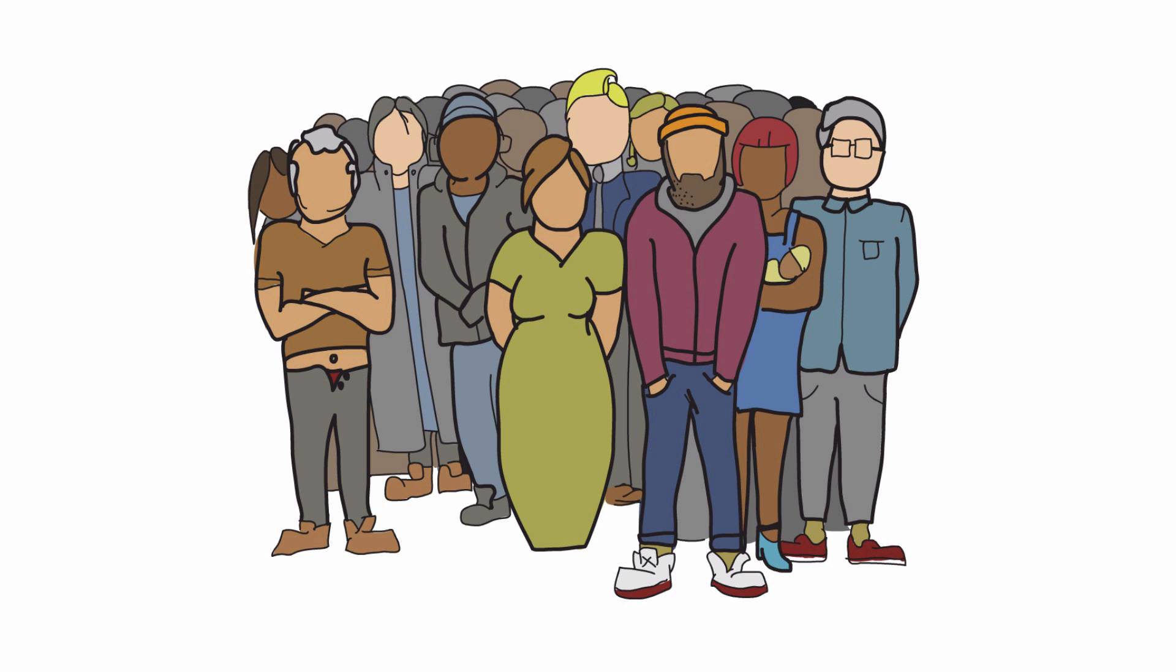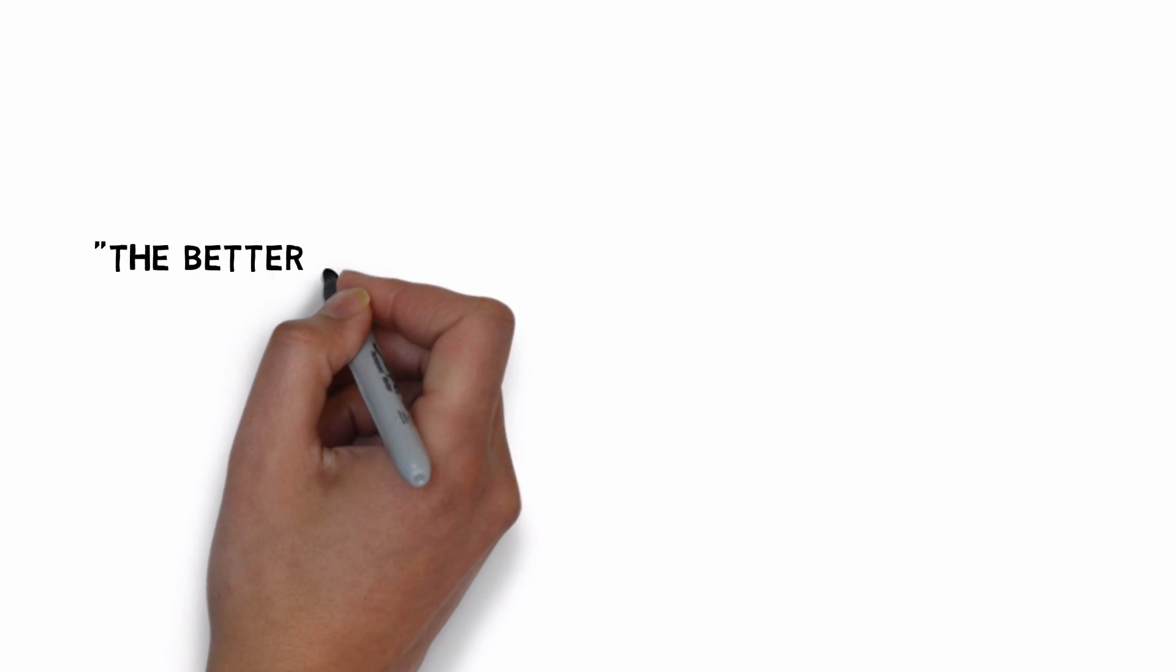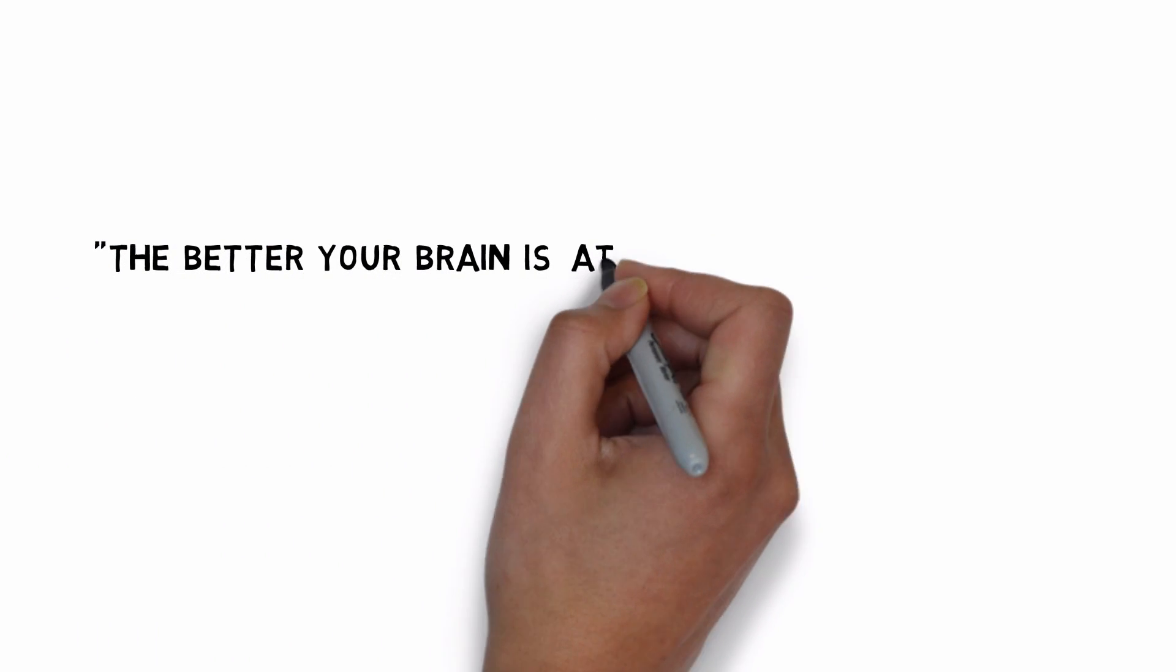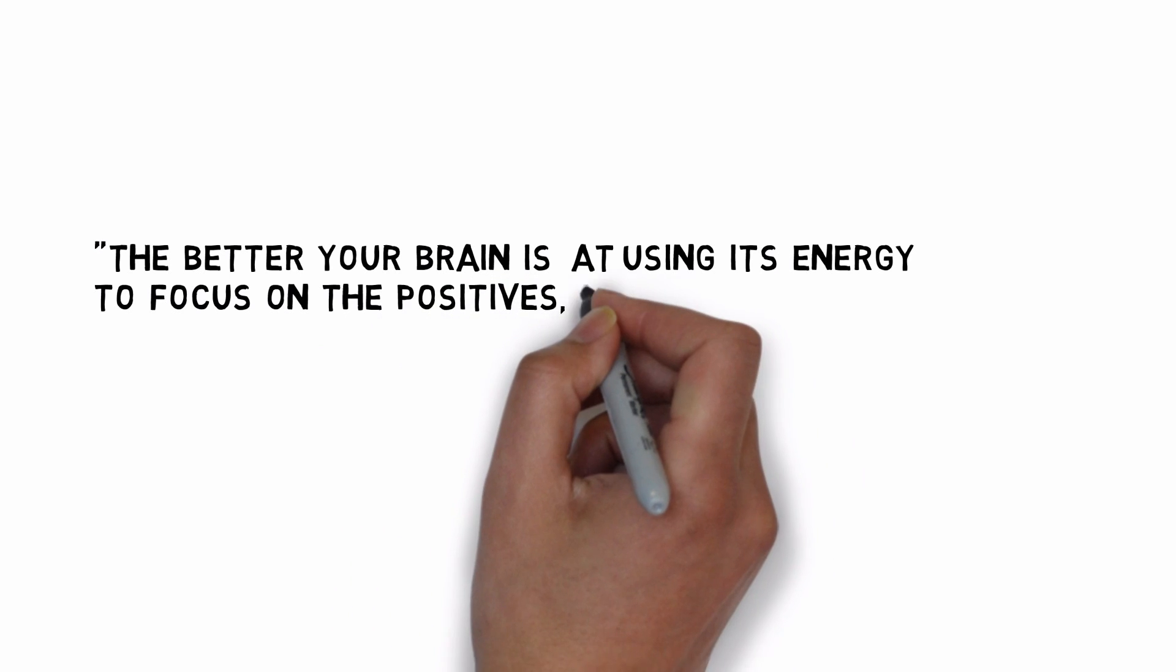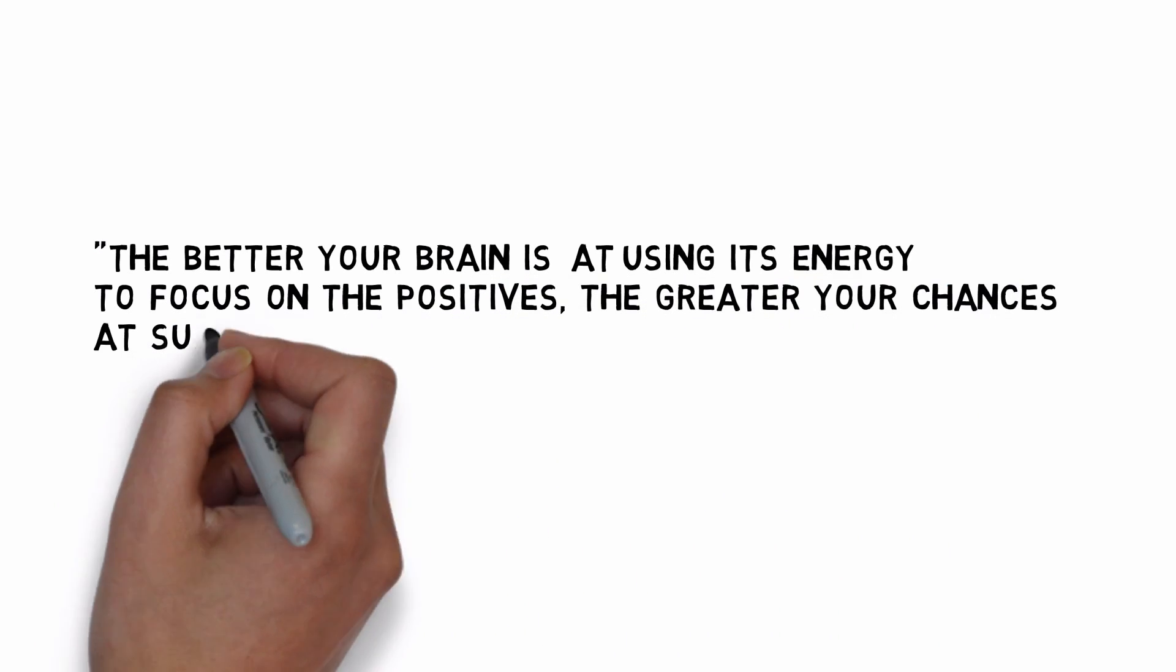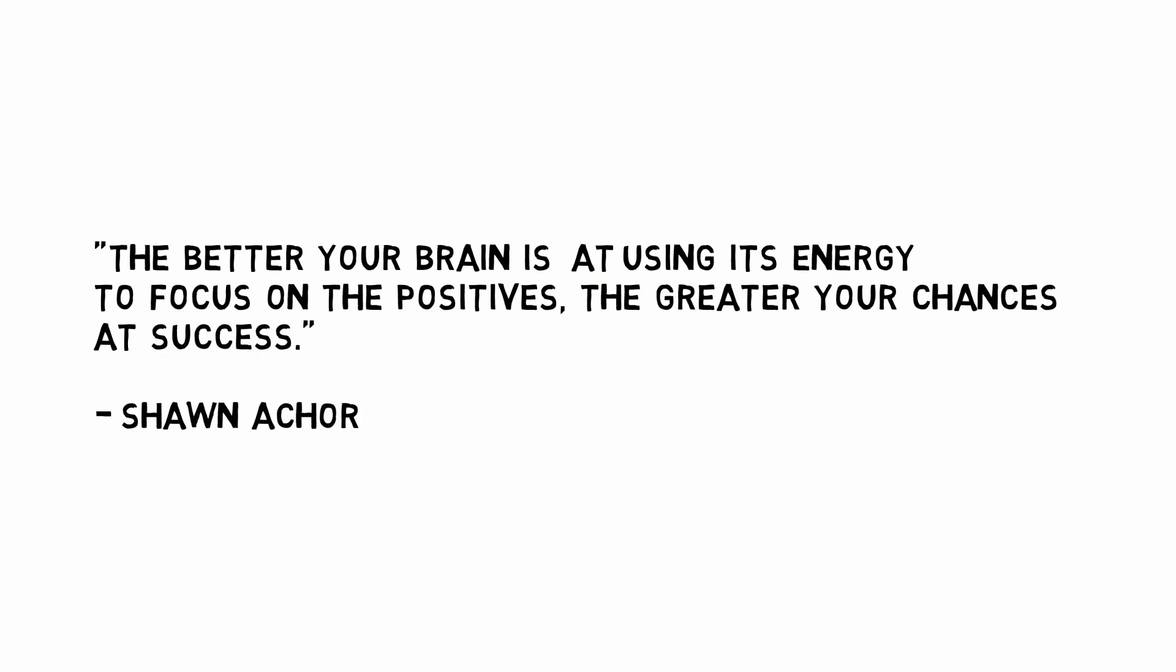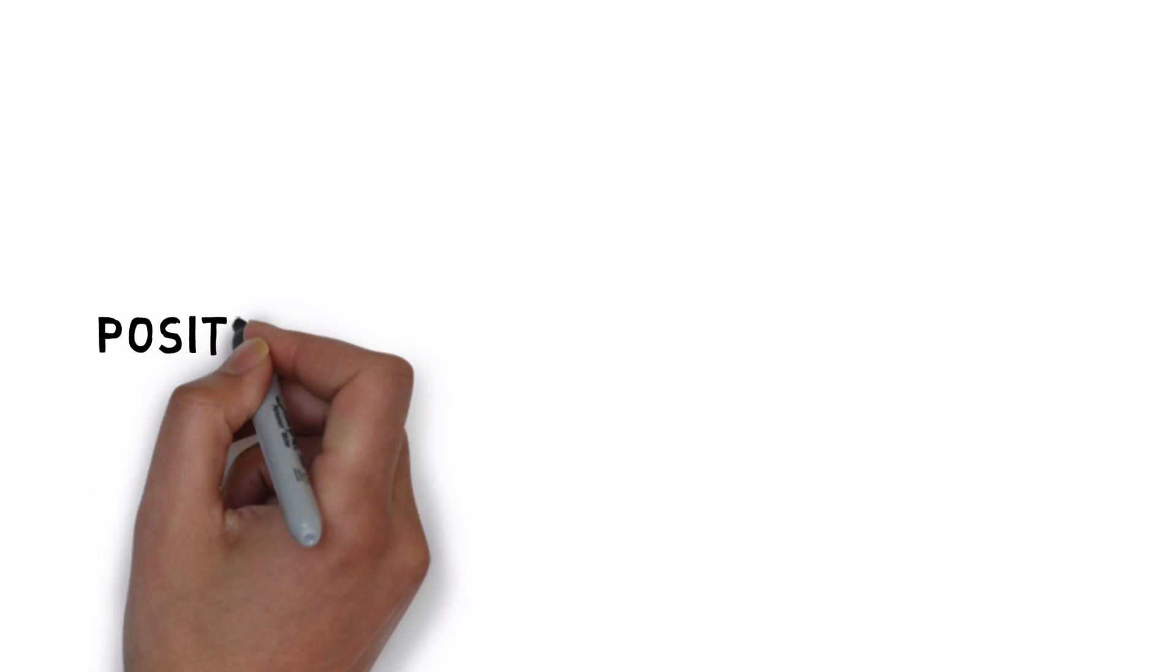In the words of Shawn Achor, the better your brain is at using its energy to focus on the positives, the greater your chances at success.